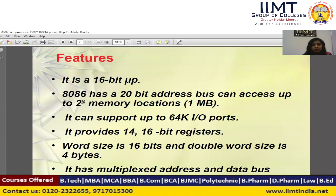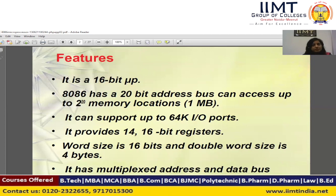As per the formula, memory size or memory access of a microprocessor equals 2 to the power n, where n is the number of address bus lines. From this formula we can get the memory locations that a microprocessor can access. In the 8086 microprocessor, since we have a 20-bit address bus, we can access up to 2 to the power 20 memory locations, that is 1 MB.